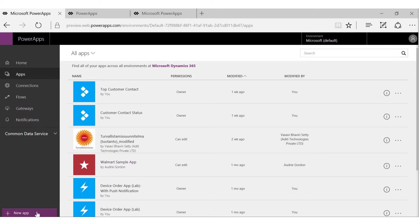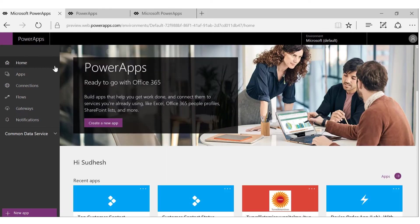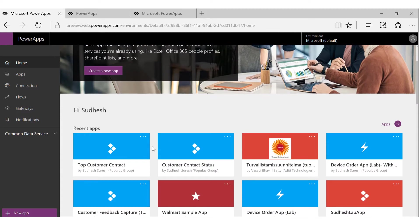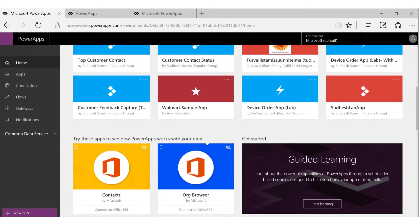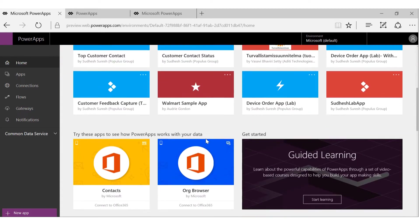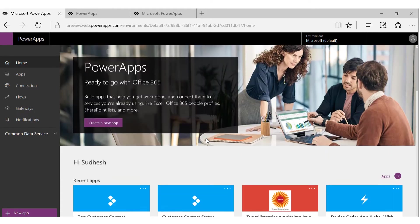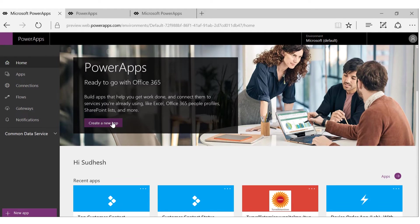You can create a new app by using one of two options. You can use the new app option here at the bottom left, or go to the home page and create a new app. Choose create a new app option. Even on the home page, you can see all your recent apps here.